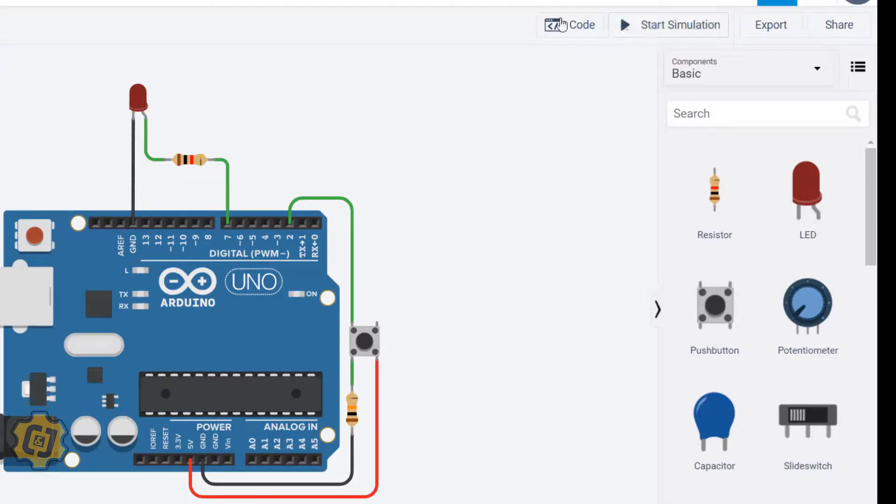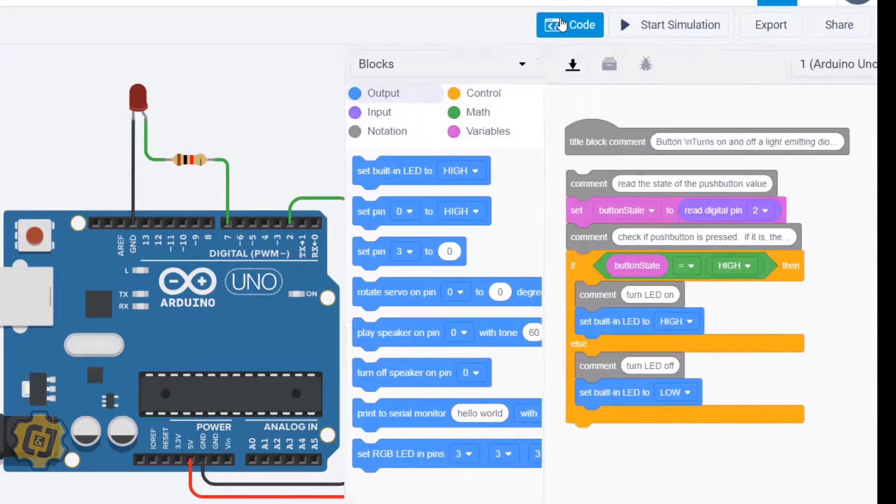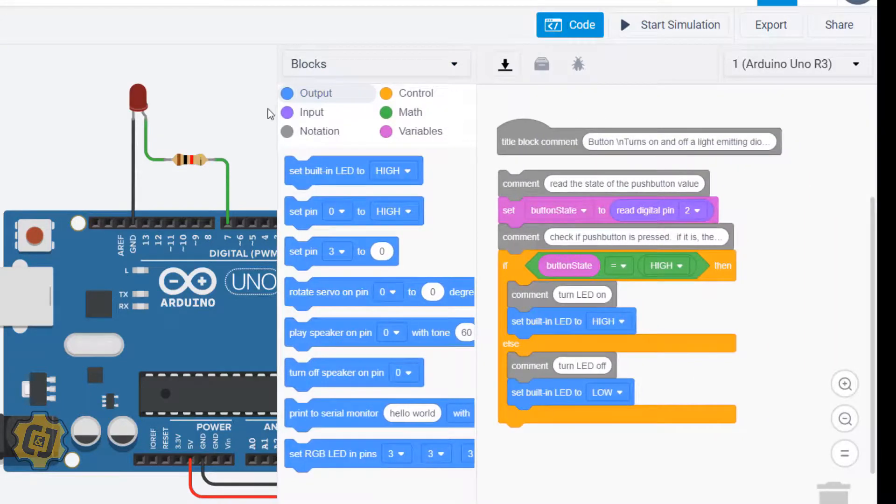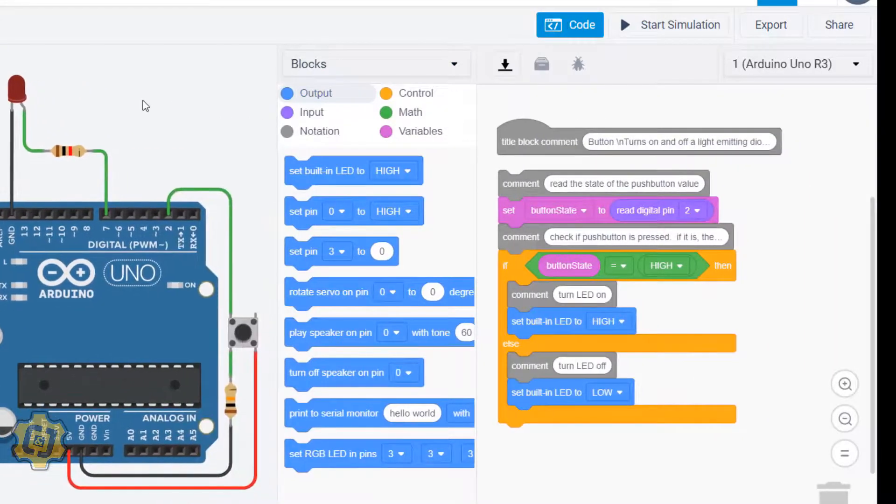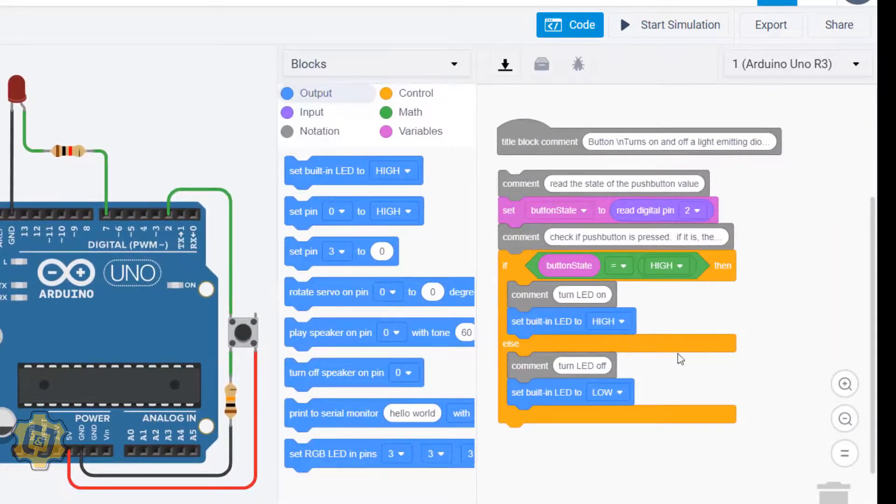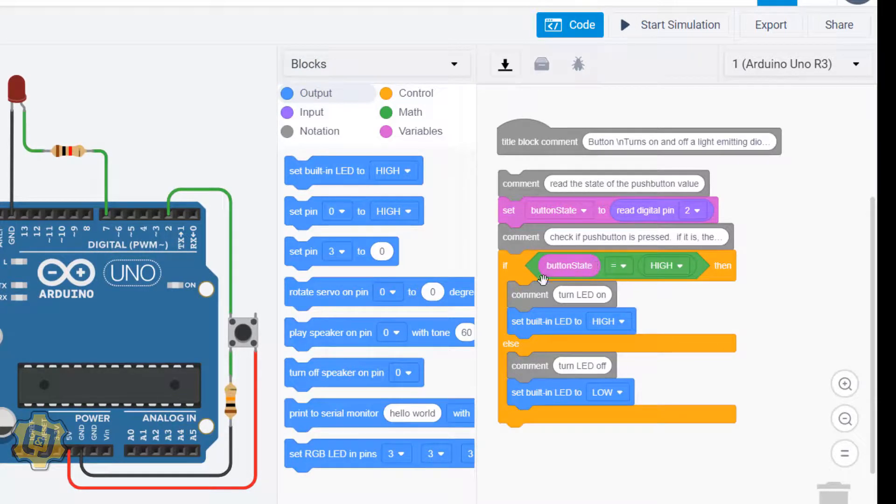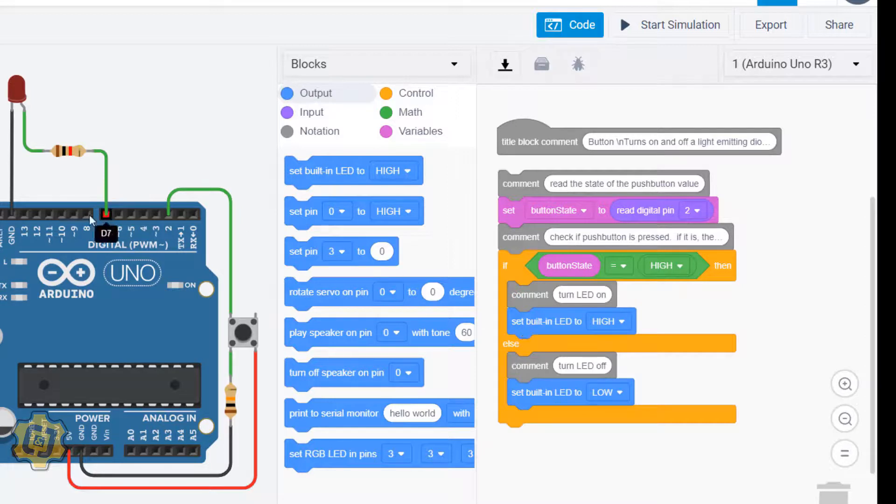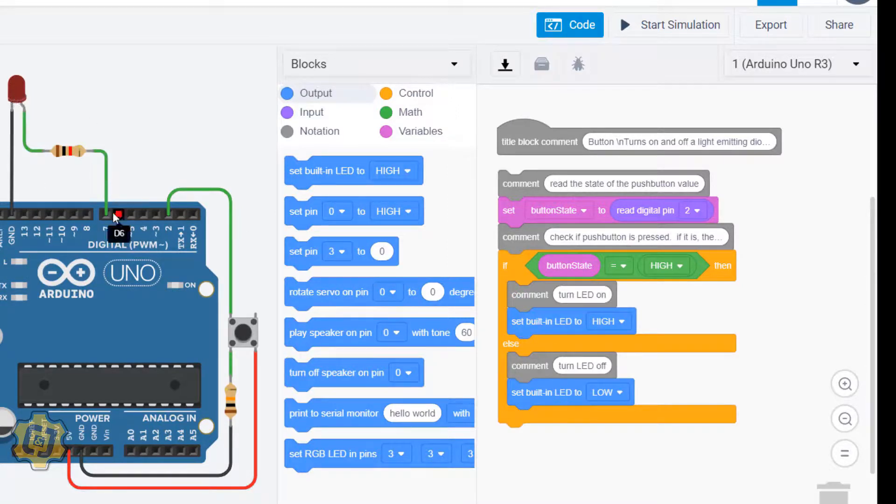Right here, if my button state is equal to high, meaning it's sensing that I'm pressing this button, I want it to control not the built-in LED but rather this one right here which